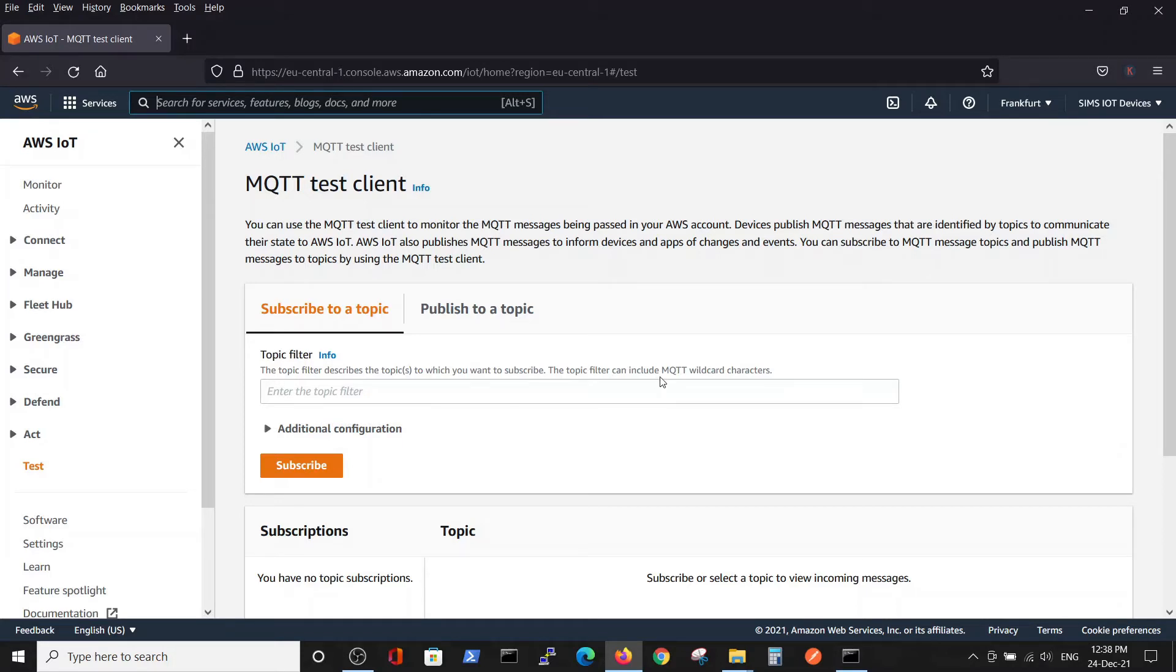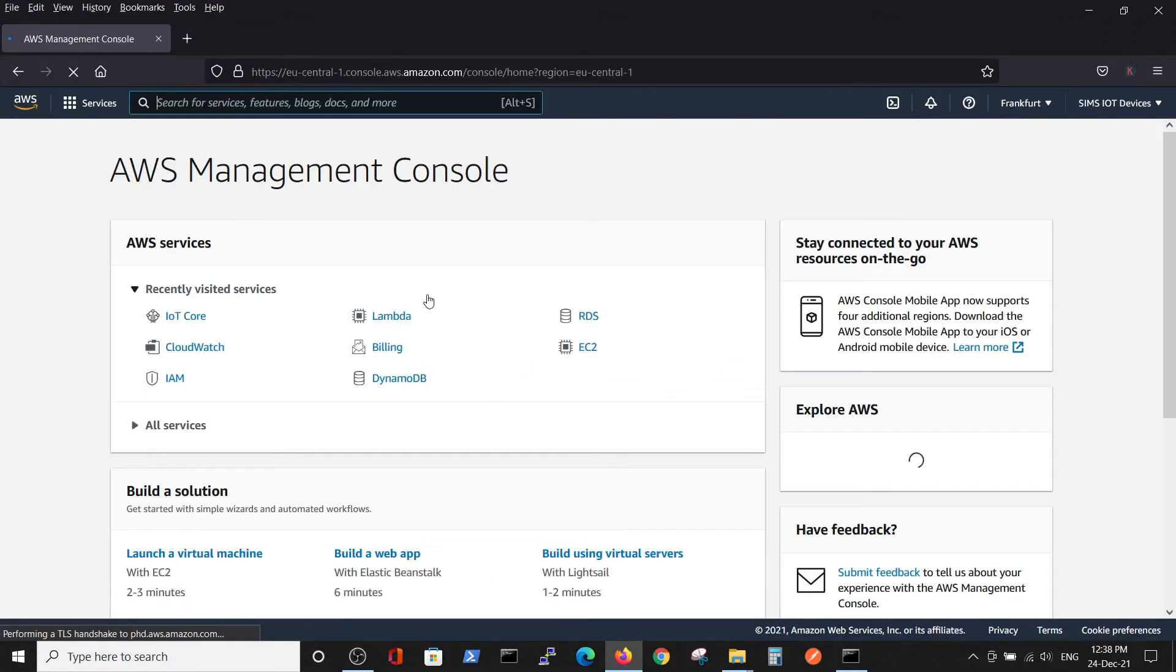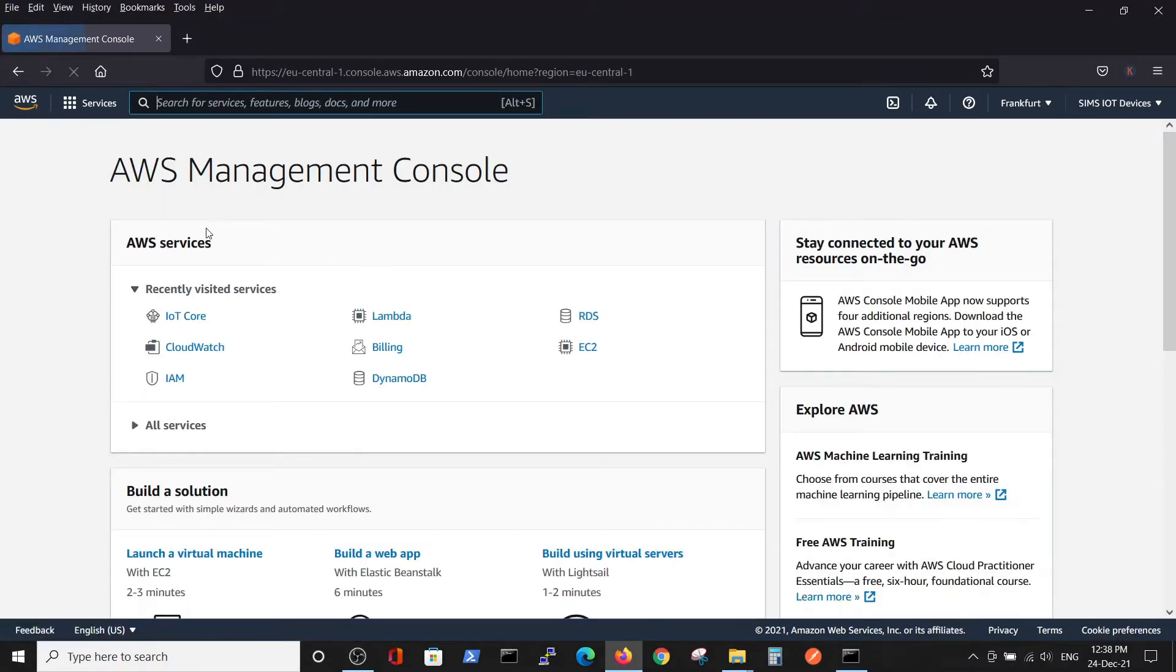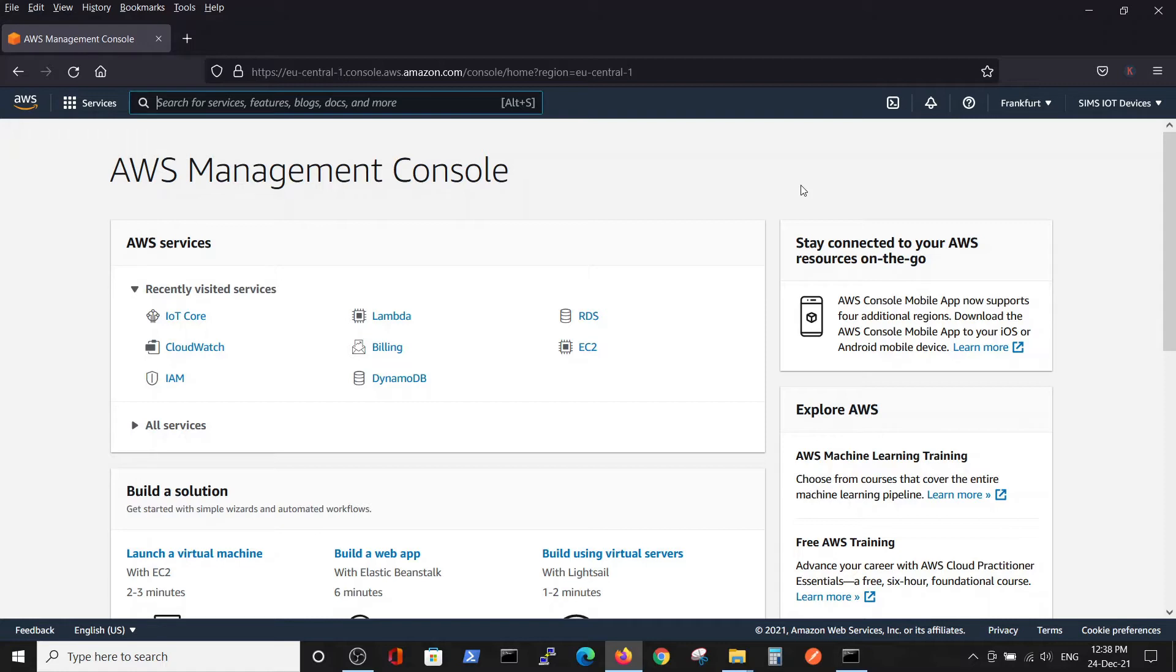So let's create a thing. First of all, we will enter our AWS console. We will not talk about how to open an AWS account because there are numerous videos about this subject. We are starting with an existing account.